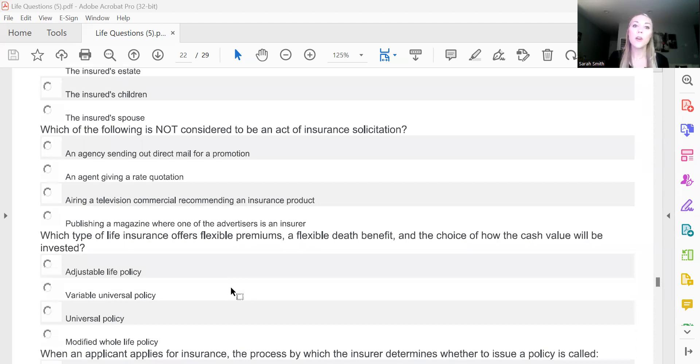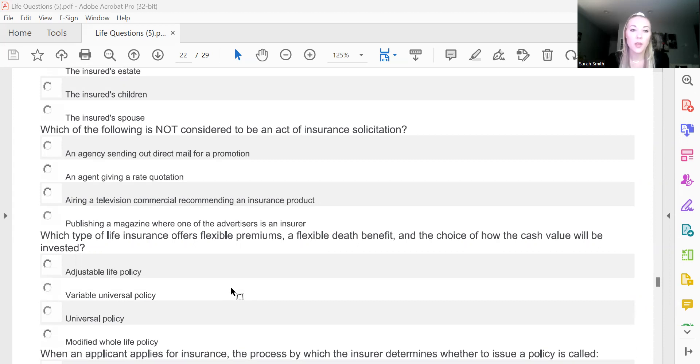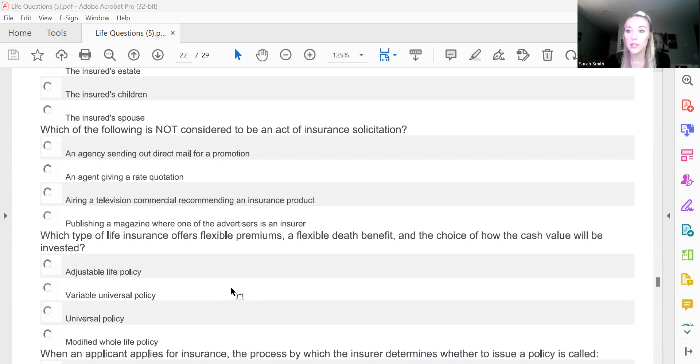Which of the following is not considered to be an act of insurance solicitation? And this one's going to be D, publishing a magazine where one of the advertisers is an insurer.